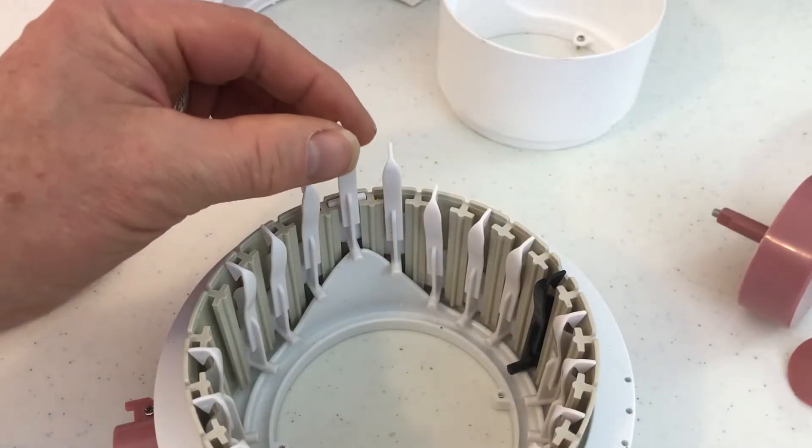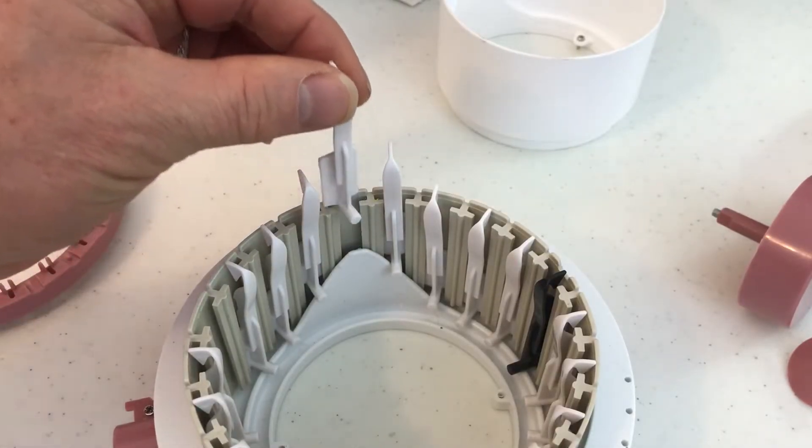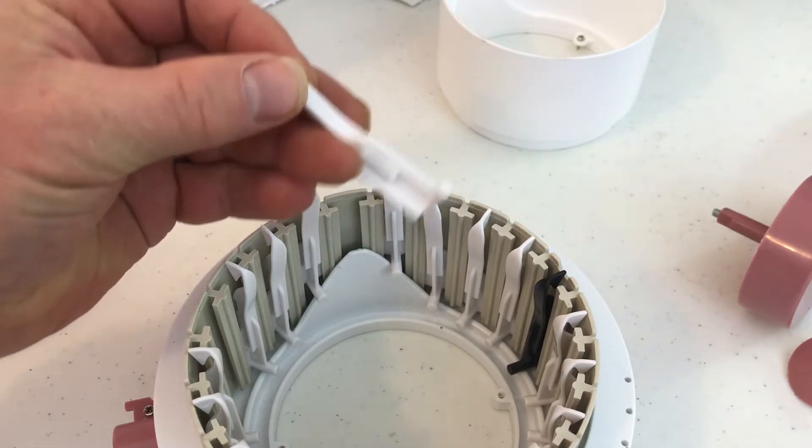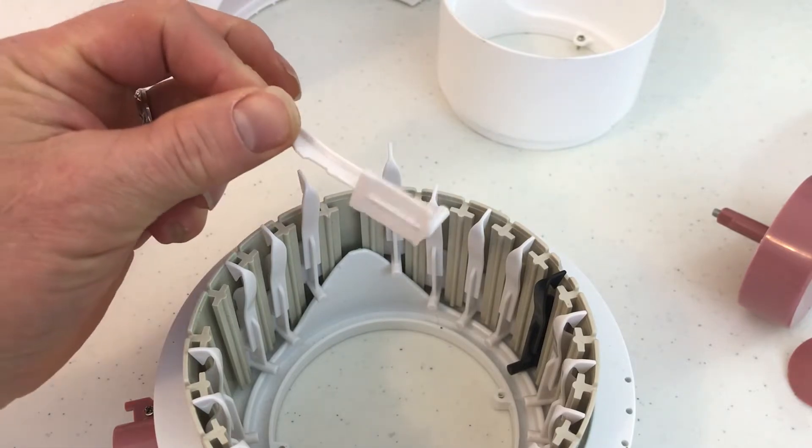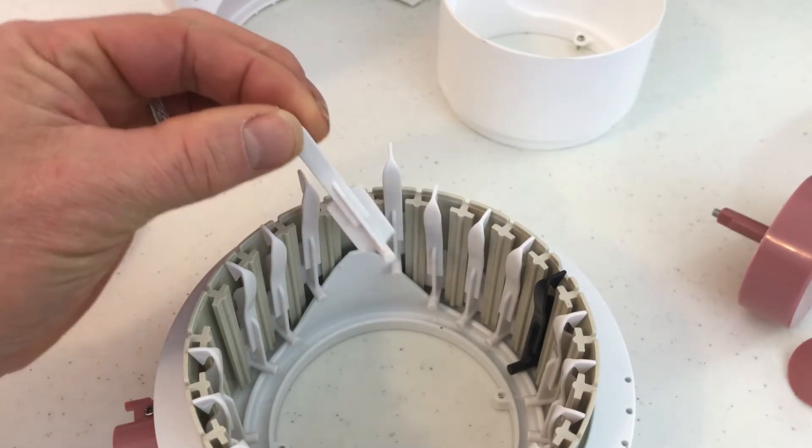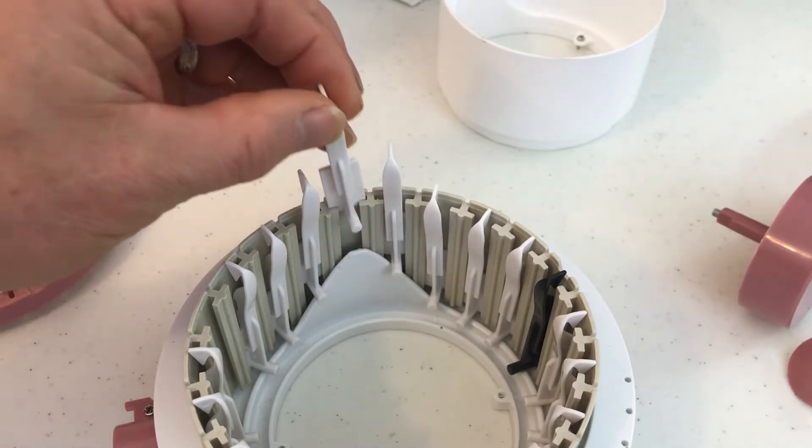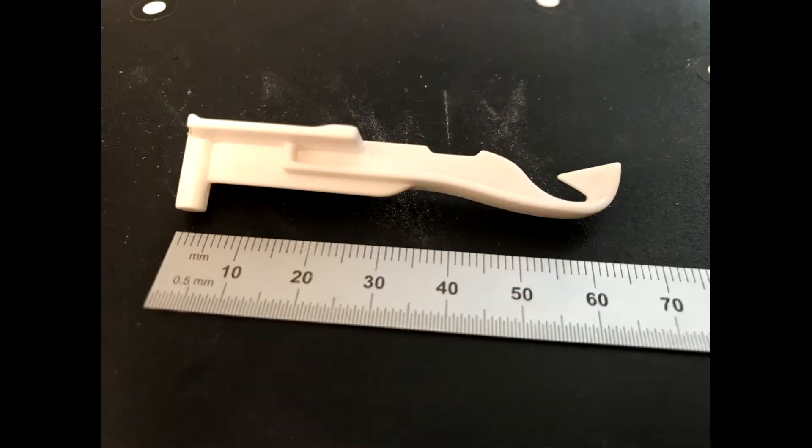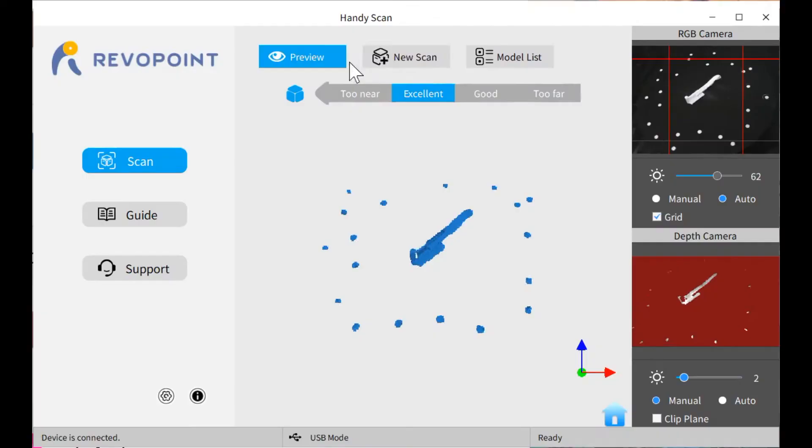It's a pretty small detailed part so it's going to be hard to both scan and print. I'm going to try to use my Revopoint POP scanner to do the scan.